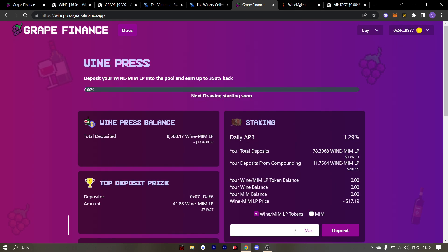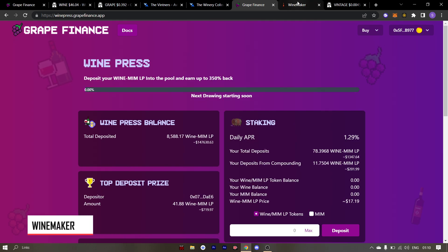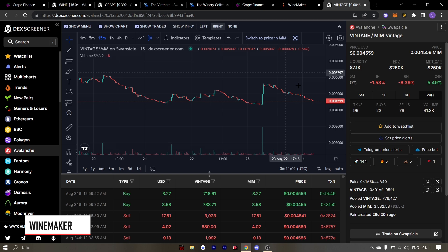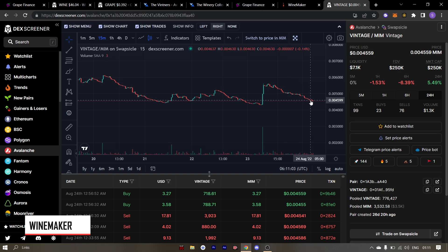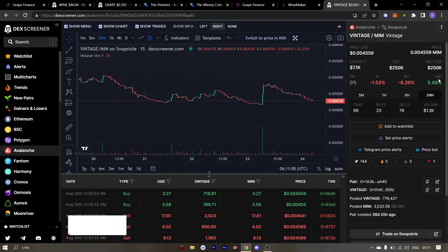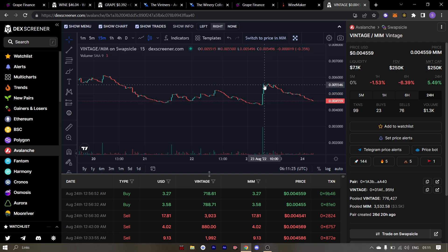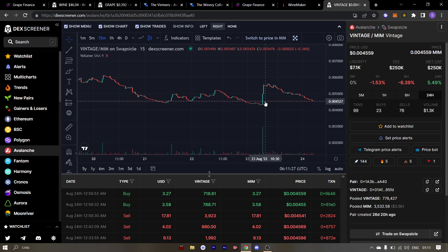Time to take a look at the winemaker game. First up is the price of vintage. The price of vintage is sitting at $0.004 and it is up 5% in the last 24 hours. We saw this little pump when staking of S-Vintage was announced.